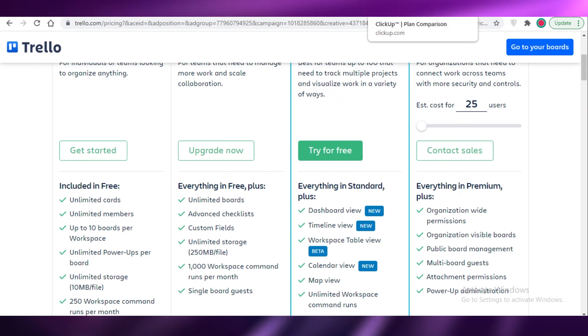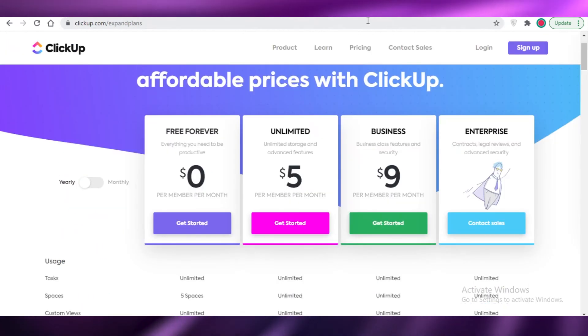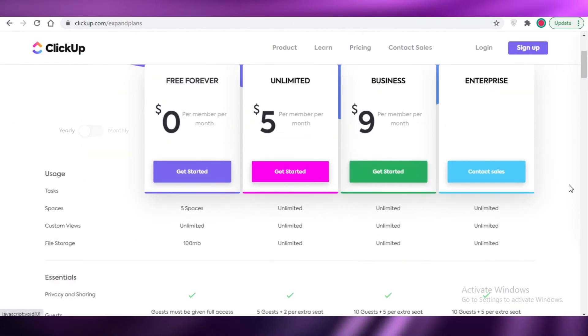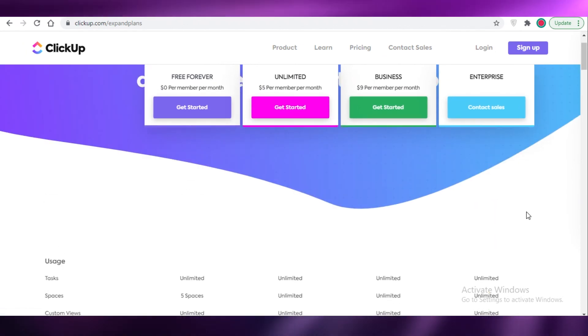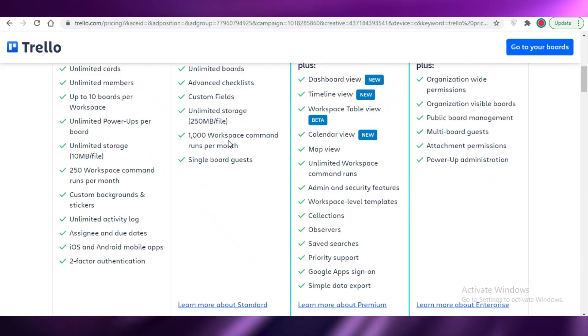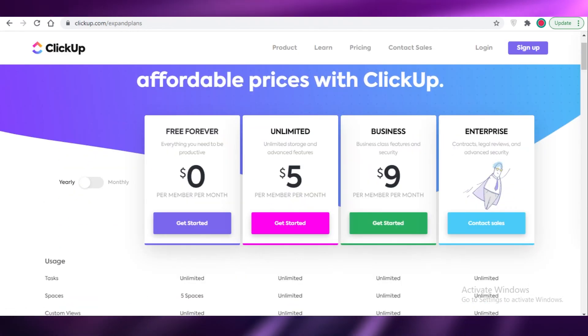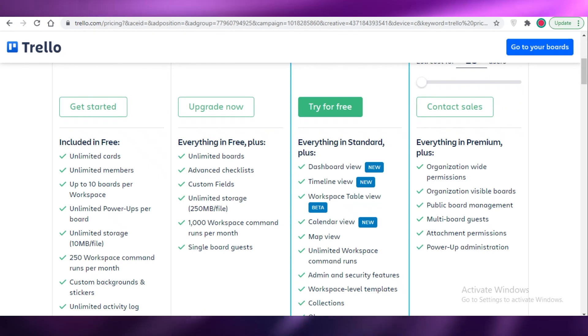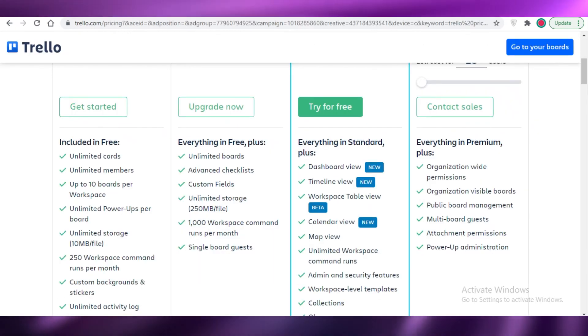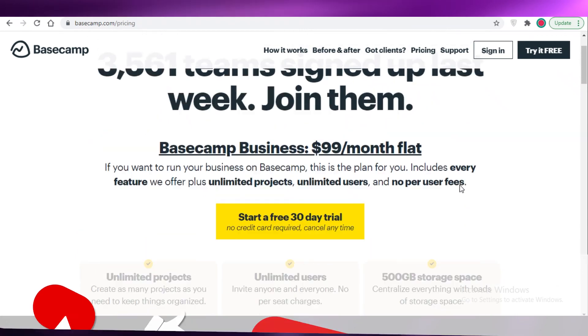Then it leaves you with ClickUp or Trello. So generally both of them are good. I find the ClickUp platform a bit more visually appealing, so I use that. But you can also use Trello. And if you're a medium to small business, I would suggest you check out any of these two. And if you're a larger business, you should definitely check out Basecamp.